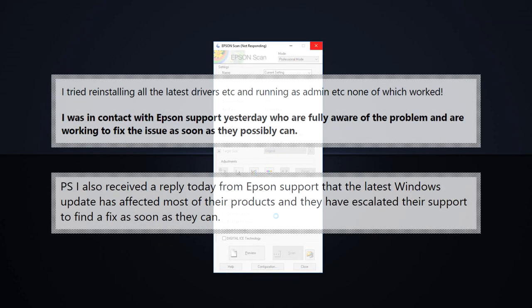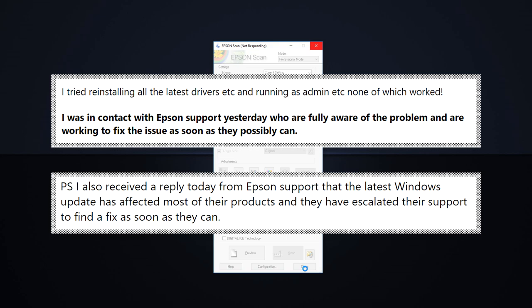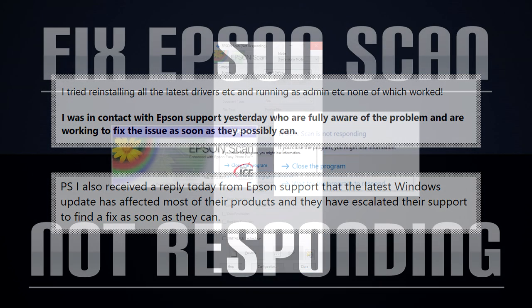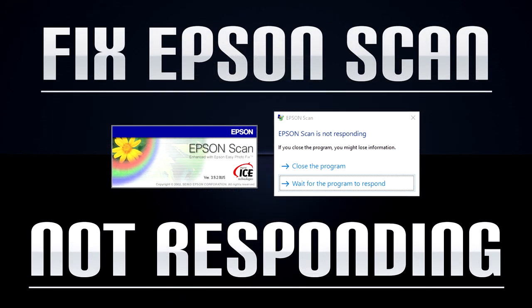Epson has acknowledged that this problem affects most of their products and they've reportedly escalated the matter. Until a fix becomes available through Epson or Microsoft, the quick fix is to simply run it in administrative mode. Here are the steps.